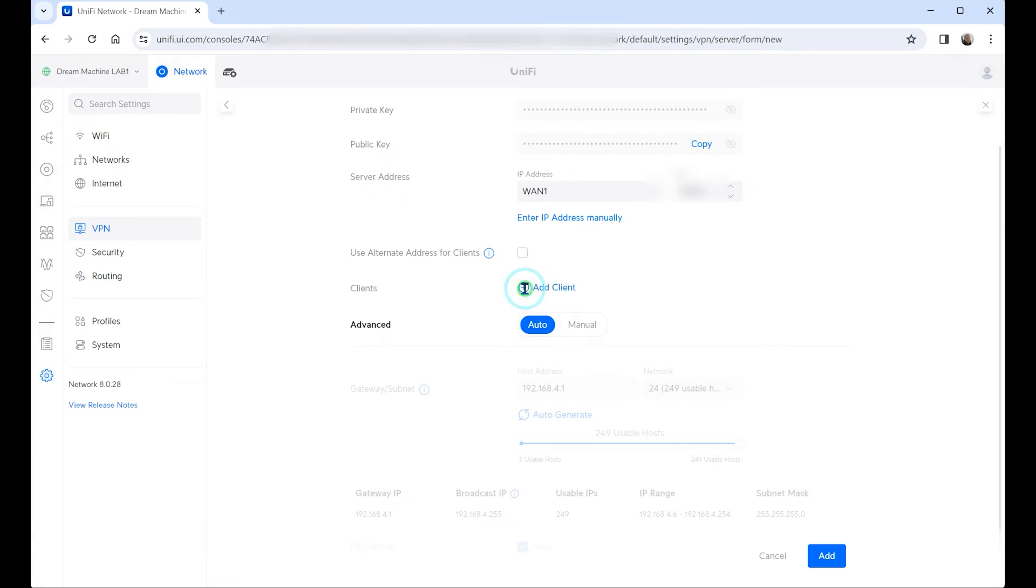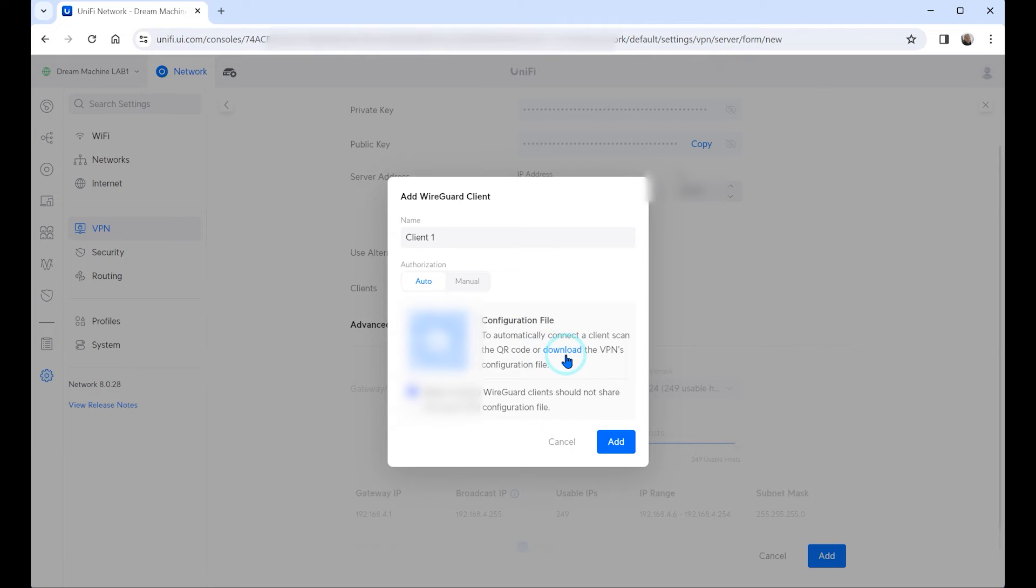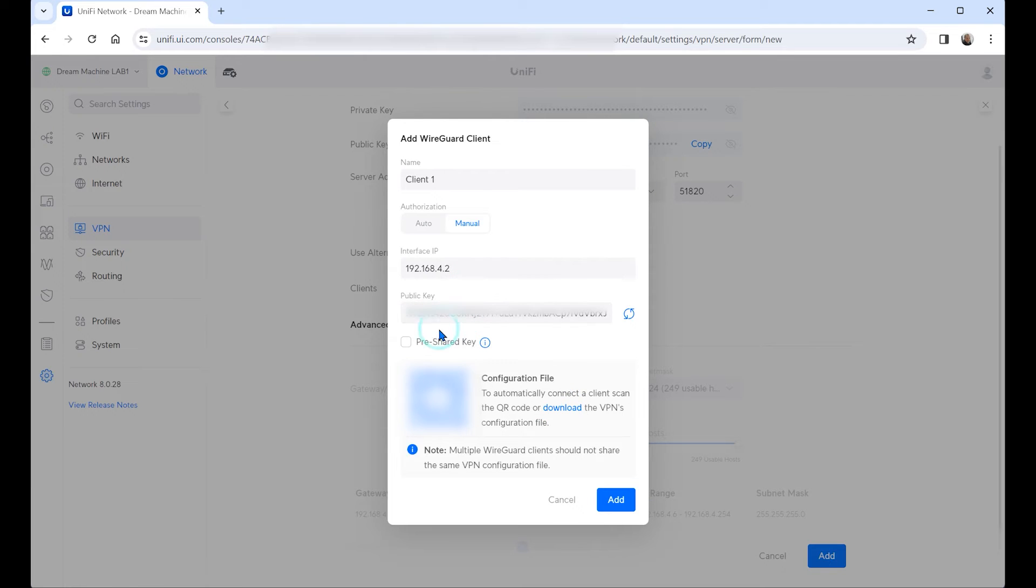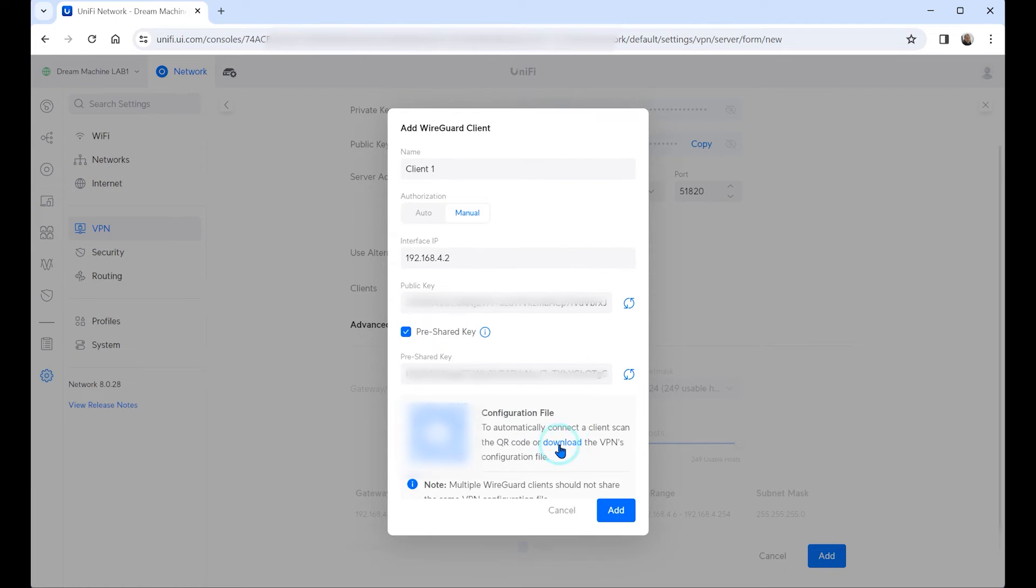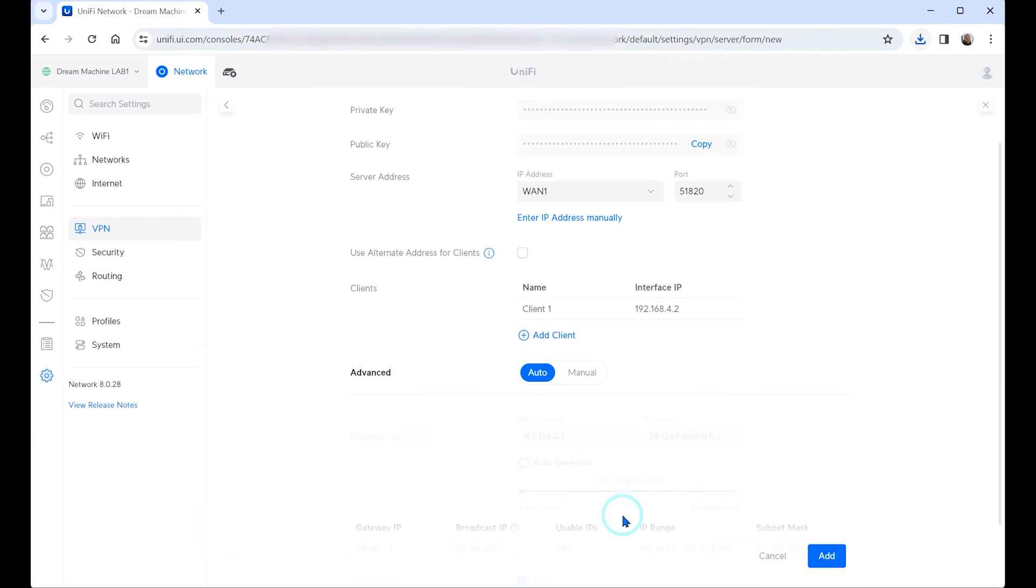We're gonna use it right here at the client and right here there are two important considerations. You can very quickly download the VPN configuration file using this QR code or just download it right here or you can add an additional layer of security using the pre-shared key. Then you can download the VPN configuration file. This configuration file you're gonna want to keep it in a safe place.